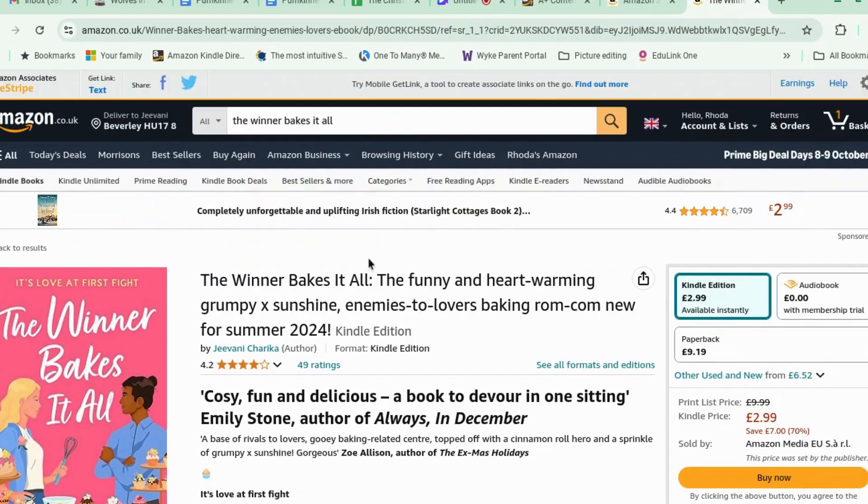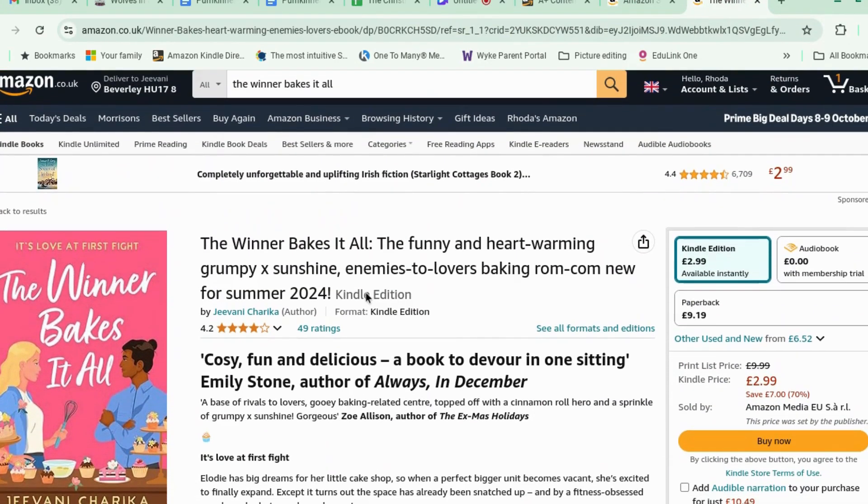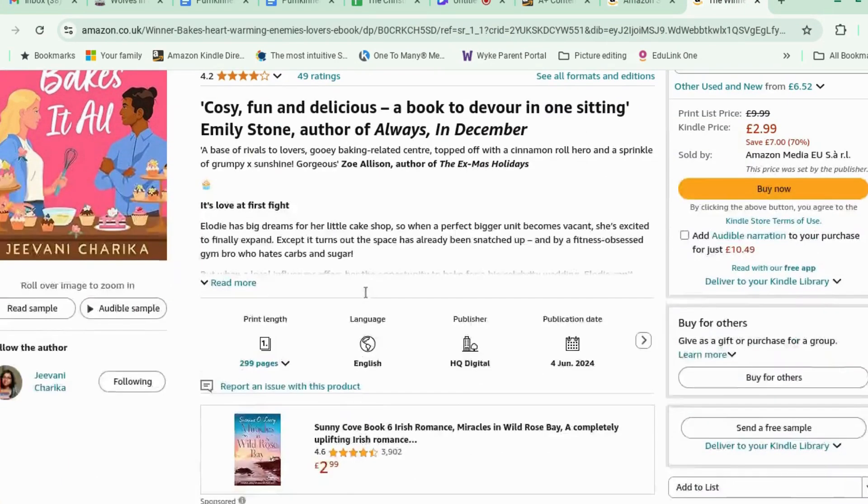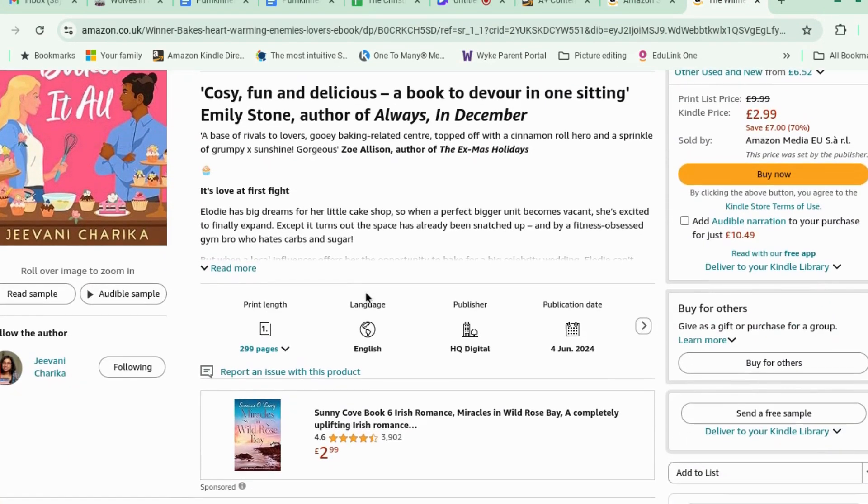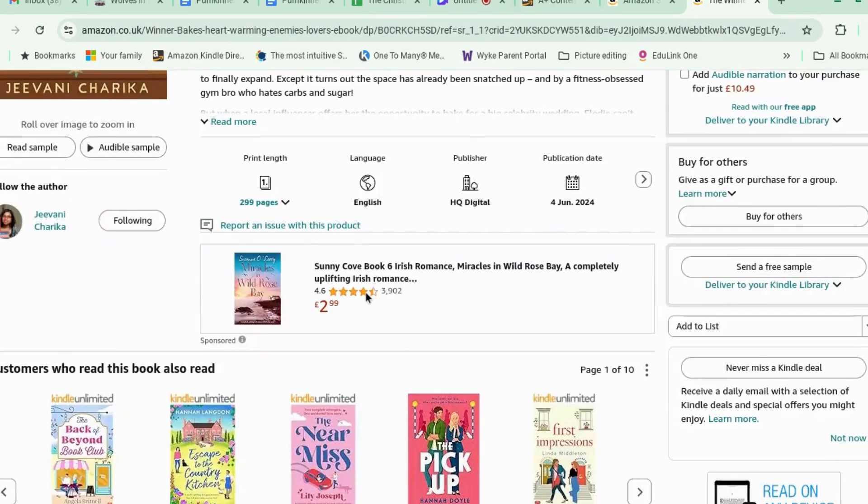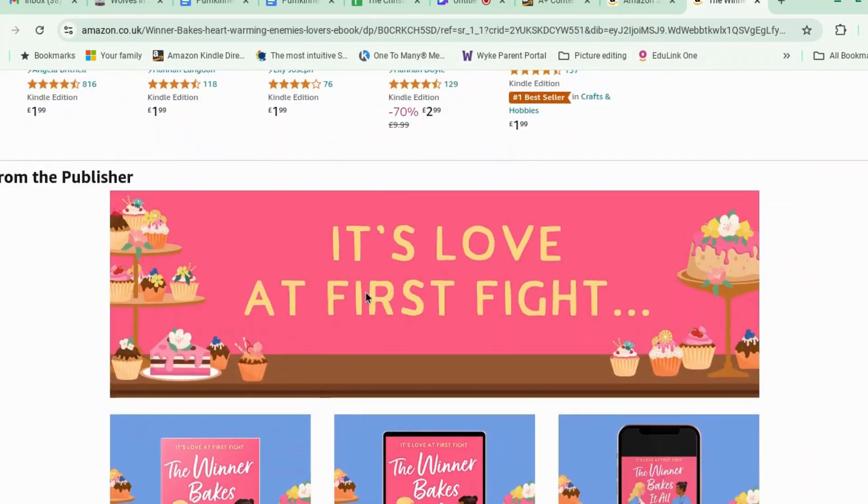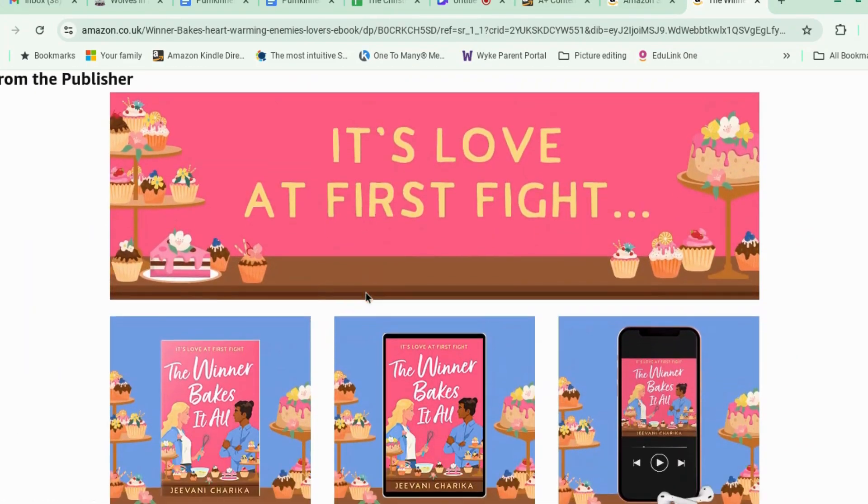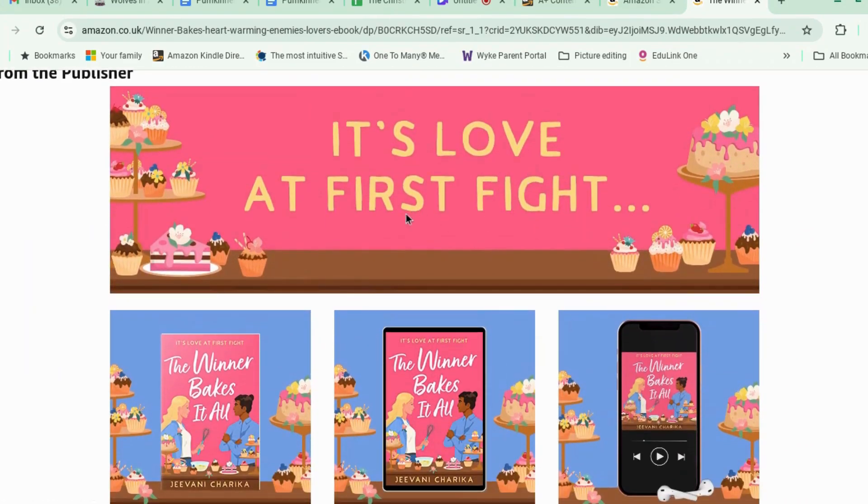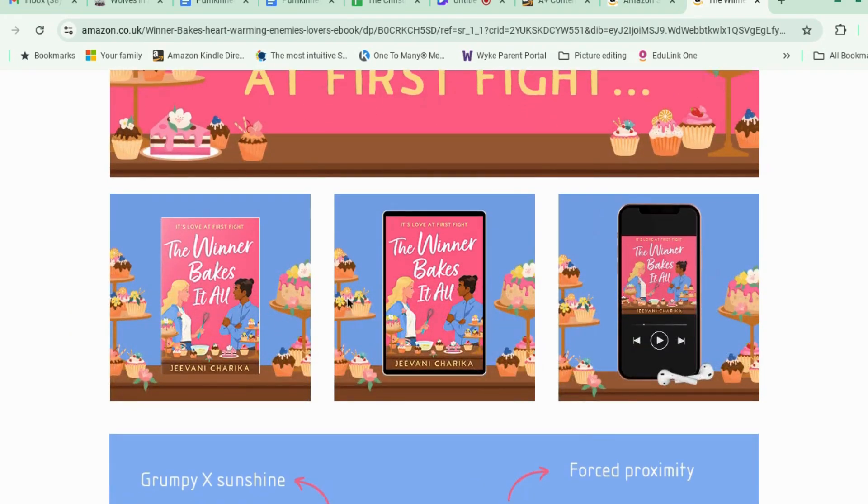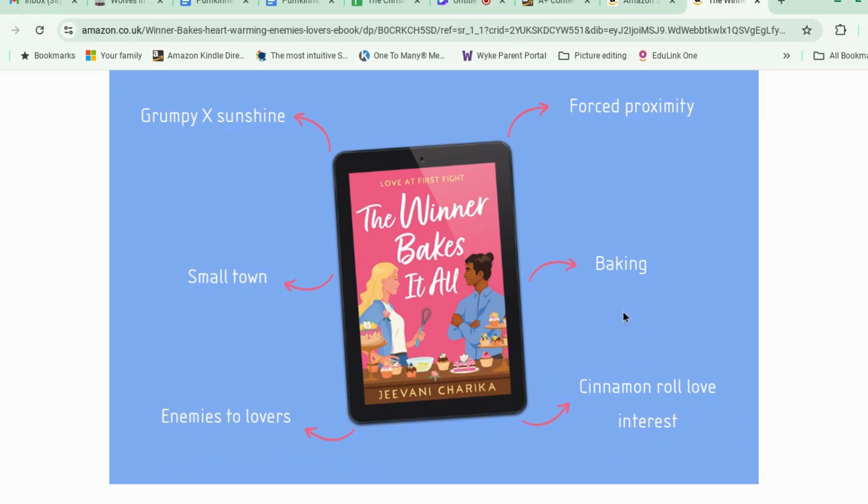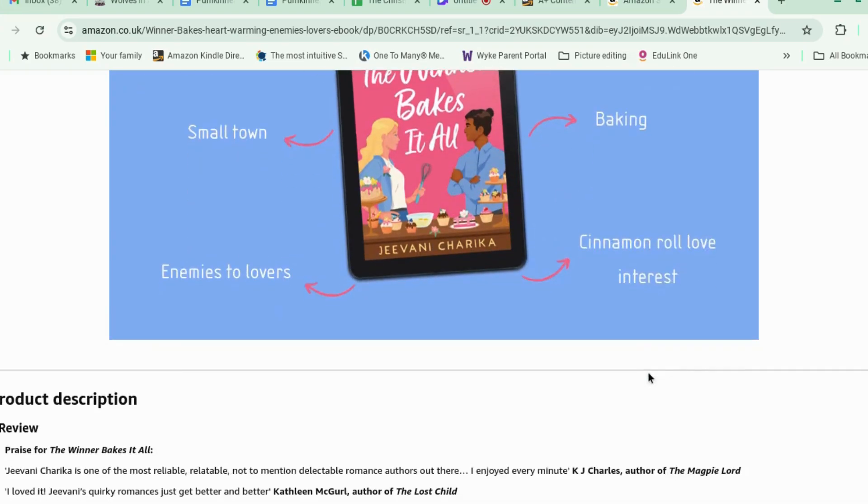Today we're talking about Amazon A-plus content. So what that is, I'll show you an example. This is my own book, obviously. So the publisher has done like a nice big image at the top, three little images, and then a little trope graphic.